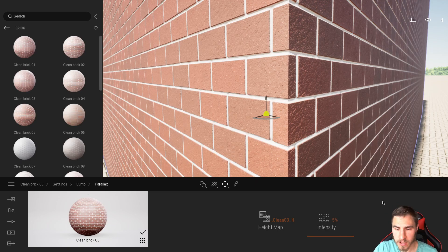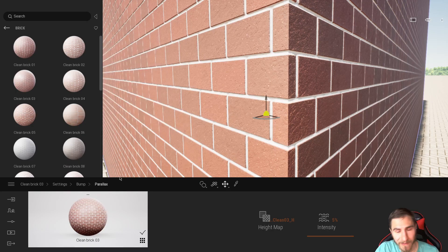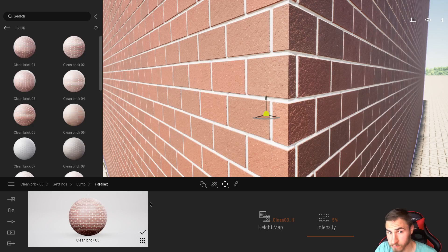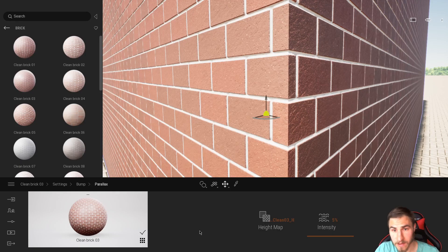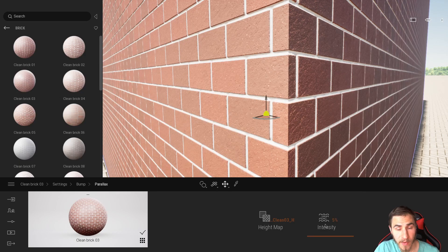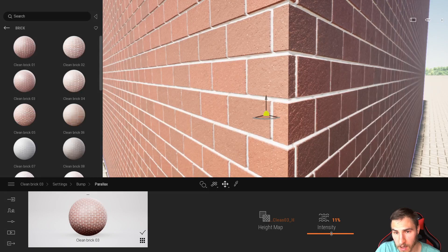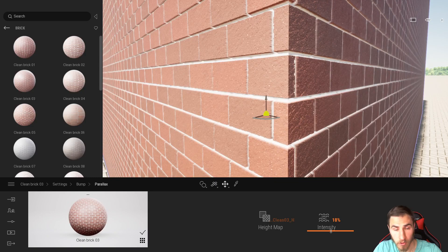When I click on more, we can see there's my height map and then there's my intensity. The intensity is very low right now, and it will differ between every Twinmotion material because it's different for every material. The height map is already built in because it's a Twinmotion material. At 5% intensity it's pretty low, but as I bring this up we can see we get a more dramatic distance between the grout and the edge of the brick.